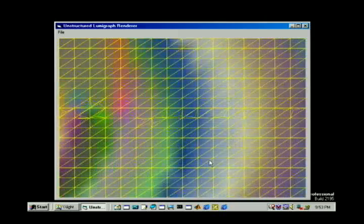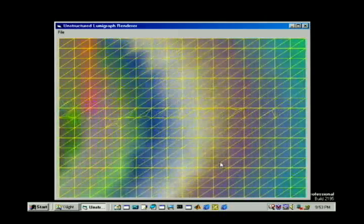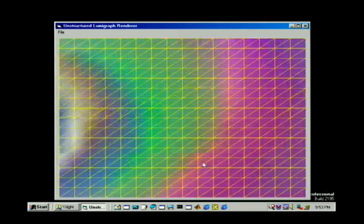By evaluating the blending field at a grid of points, we obtain a better approximation of the true field.